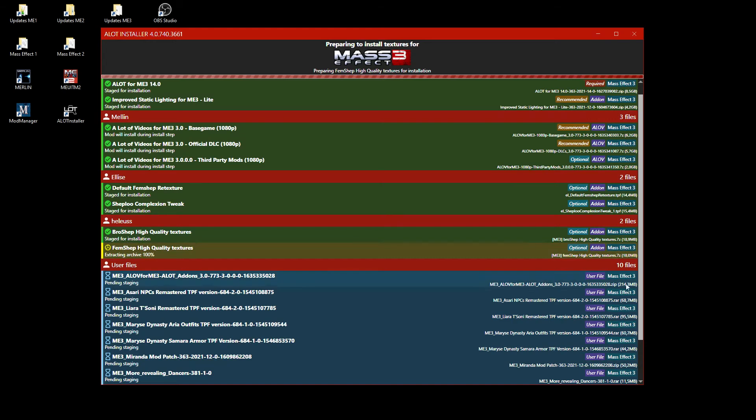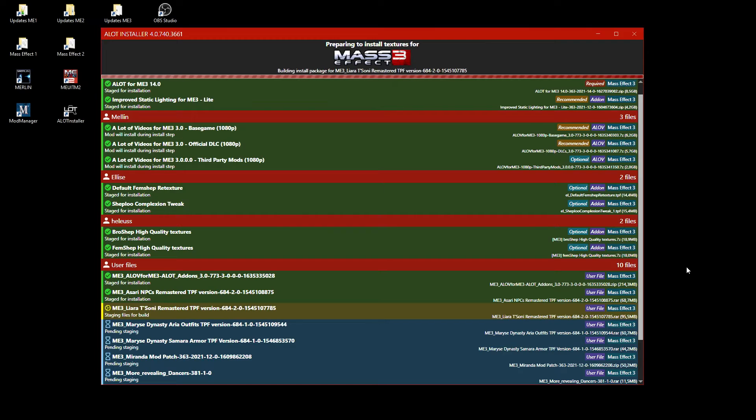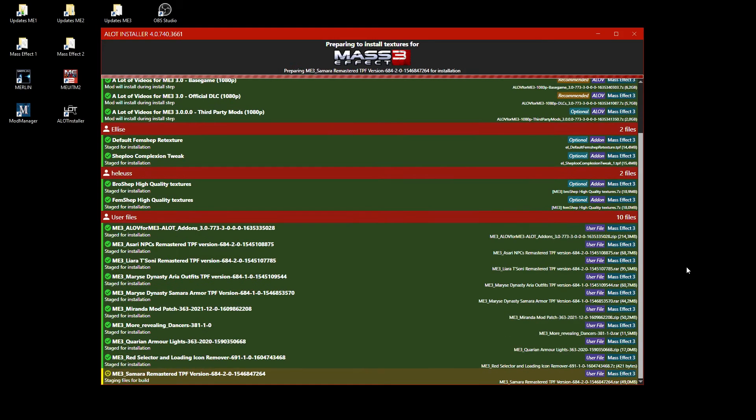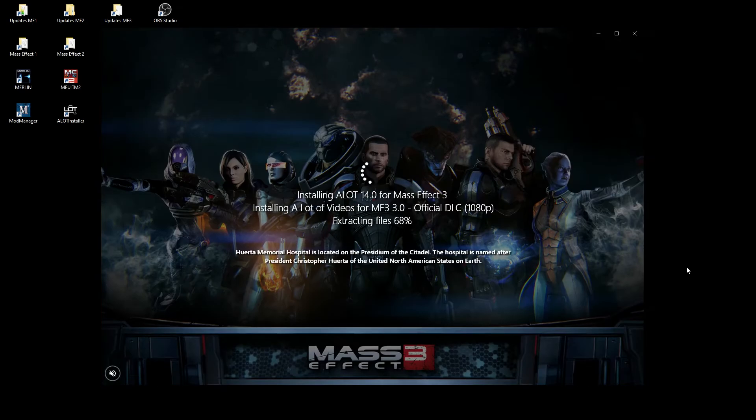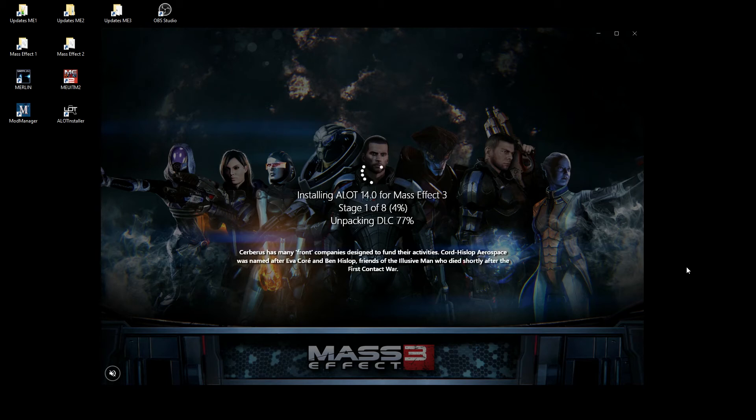Now all mods get prepared and the installation can begin once everything is staged. The installation takes a while. Let's speed this up here. When you do it yourself, you can go shopping or something like that, as ALOT for ME3 is really huge.